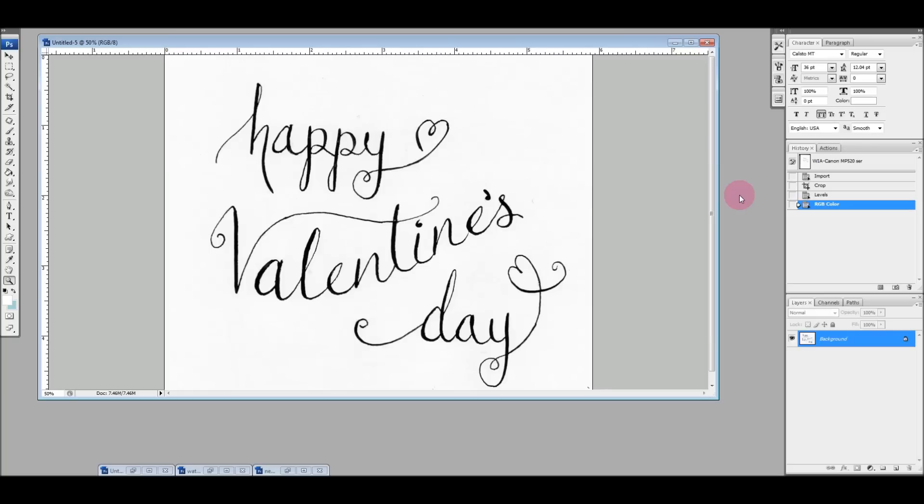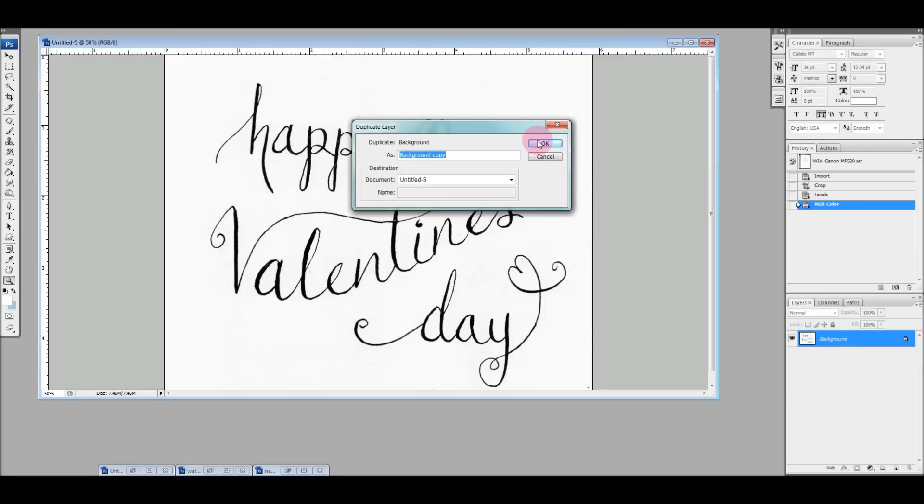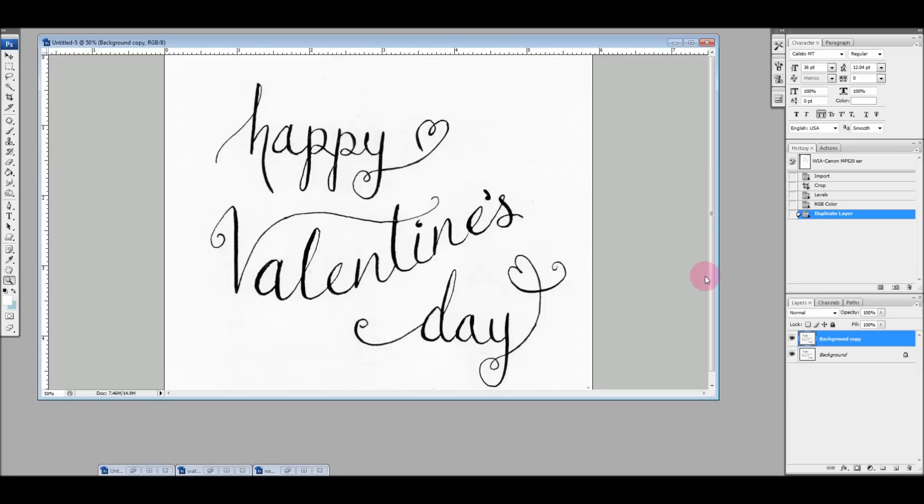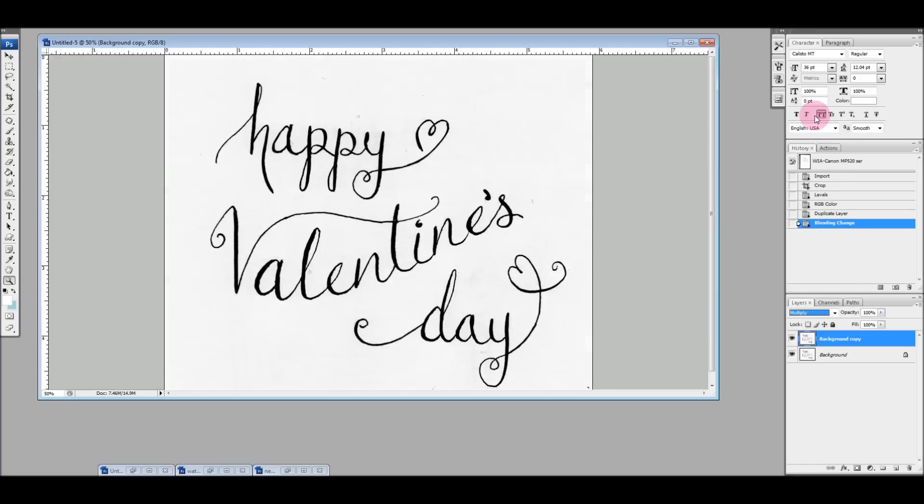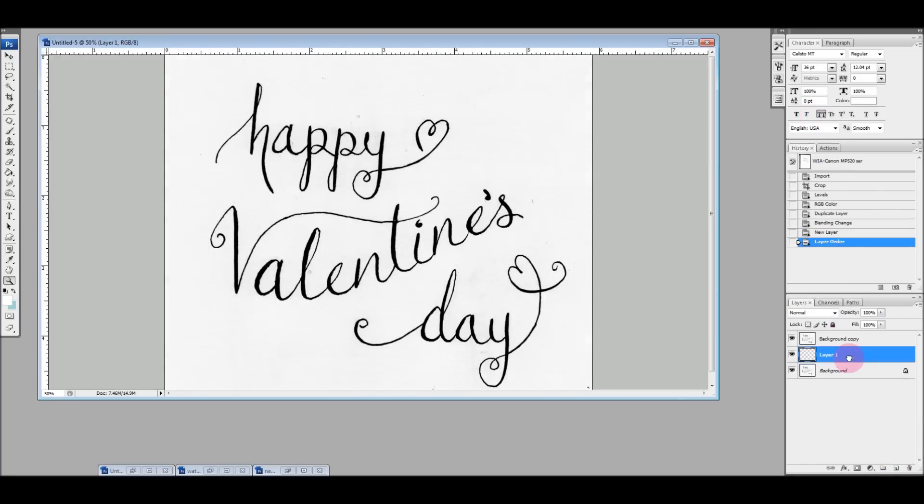I was just scanning this image right here and I'm going to duplicate the layer. Then I'm going to set this new layer's blending mode to multiply.